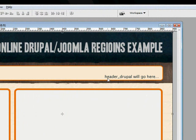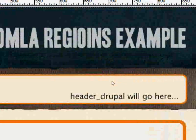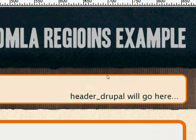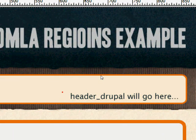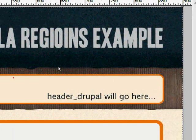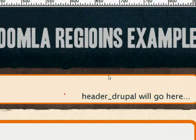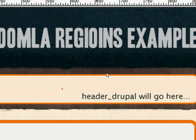This one's called header underscore Drupal. I'll zoom in and show you. This is part of the image. It's got header underscore Drupal will go here, and there's kind of an orange background and a pinkish foreground. That's what I want to be the image that goes with that region. I want that to be the background image for this region.